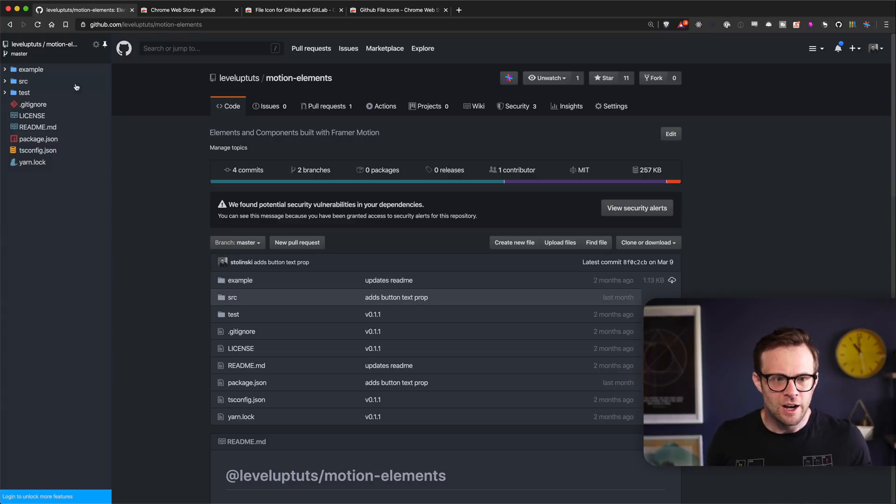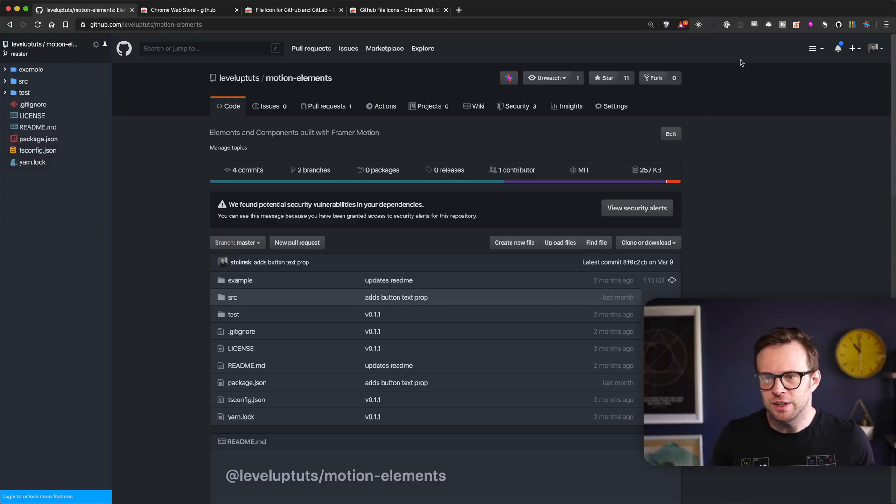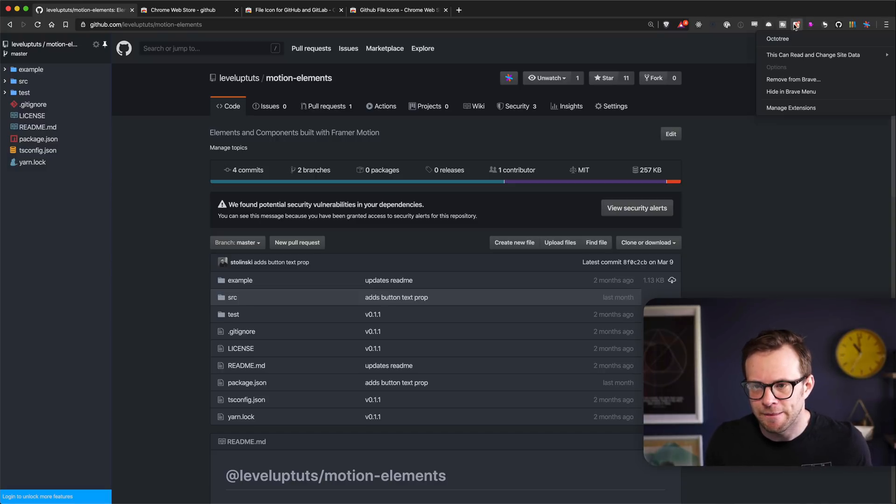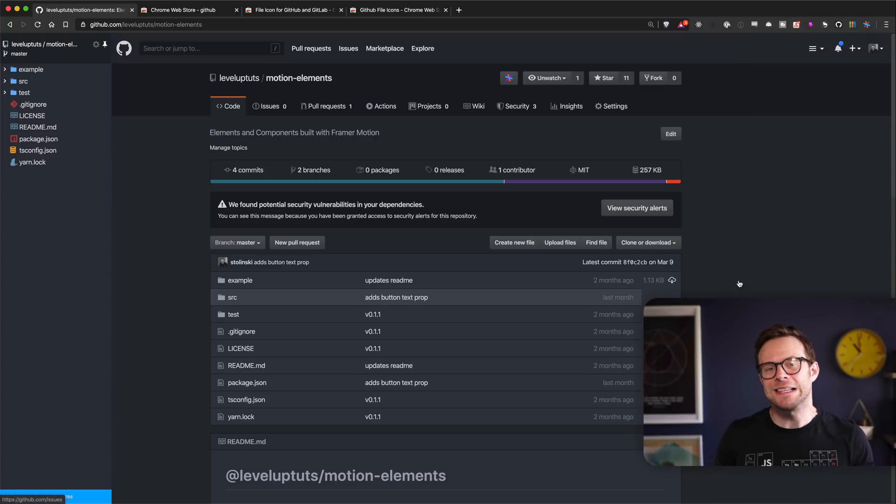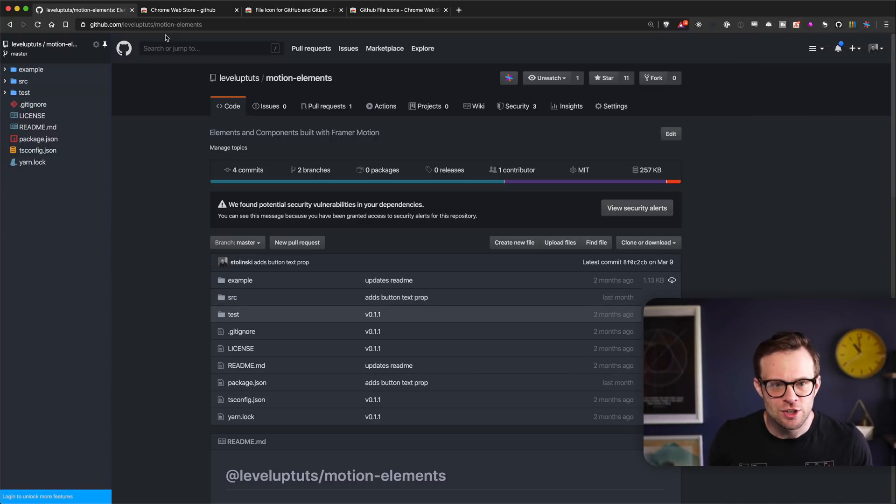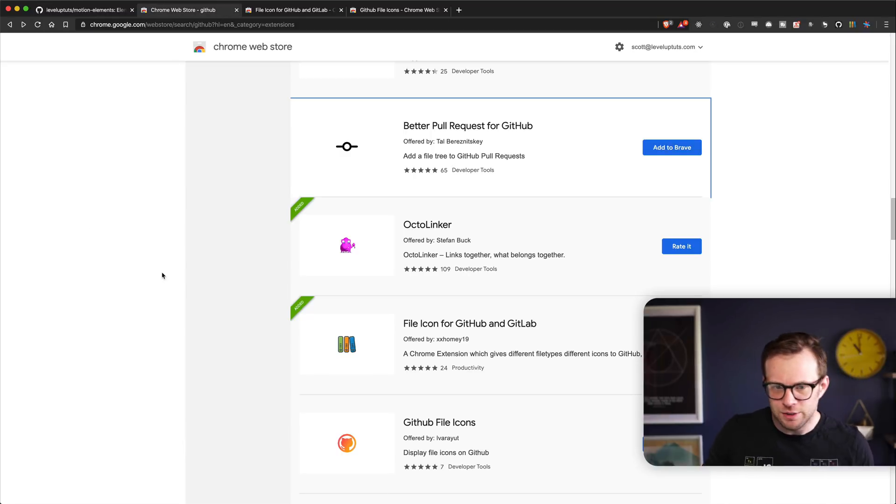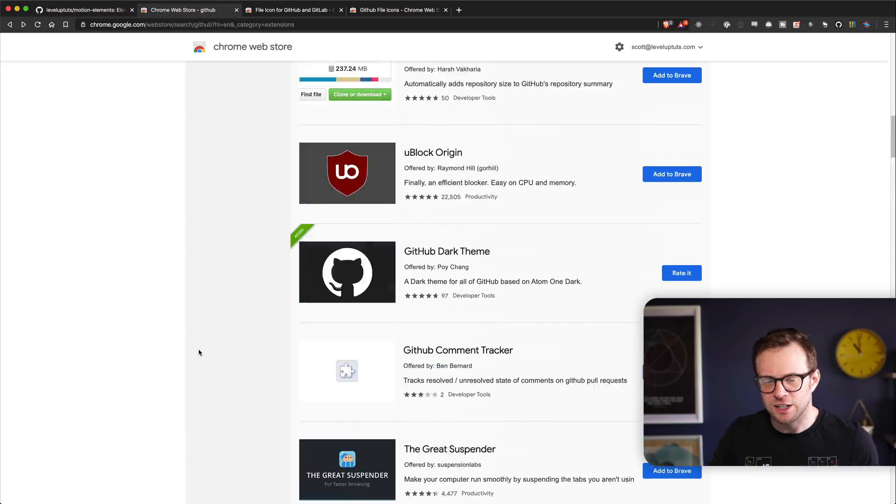I have always had Octotree installed. So let's take a look at some of the things that I added now in addition to Octotree.